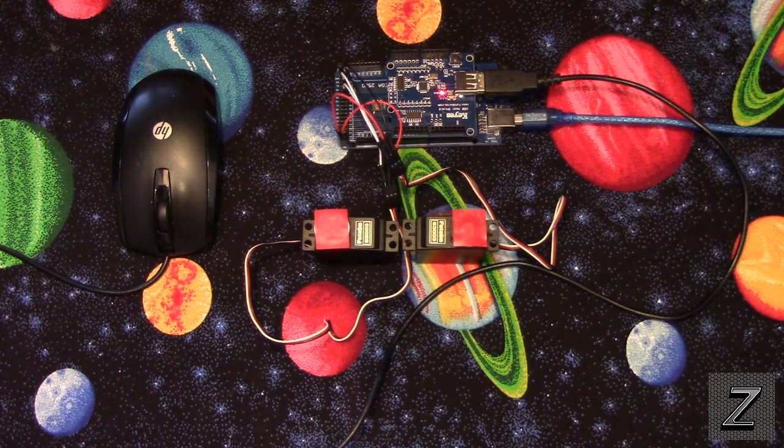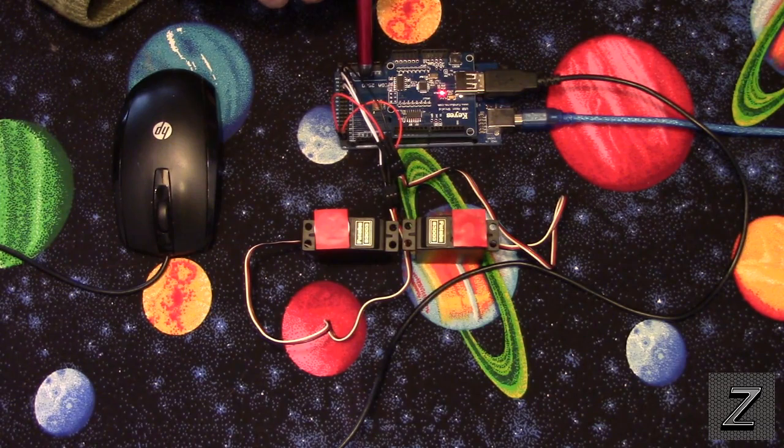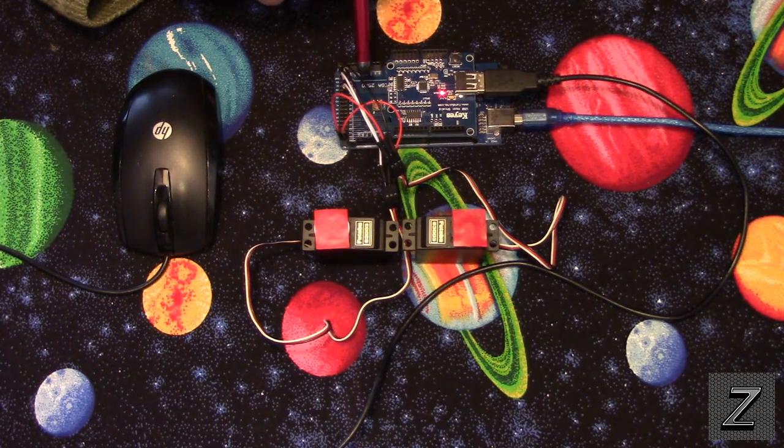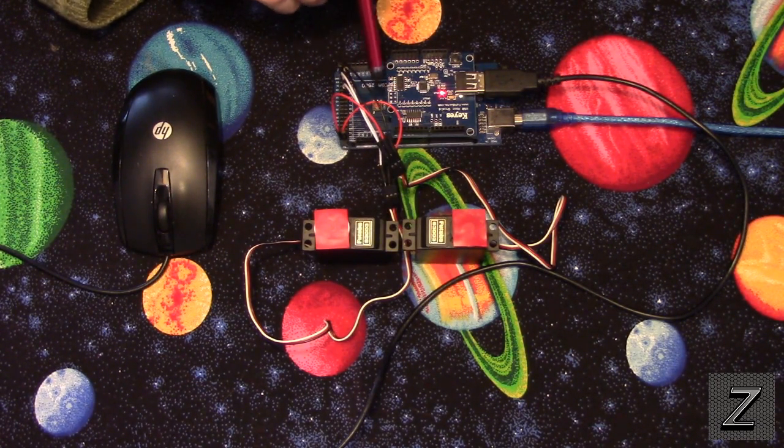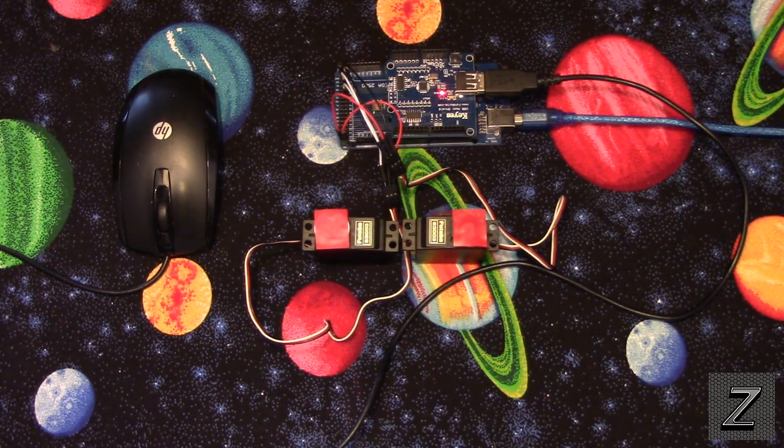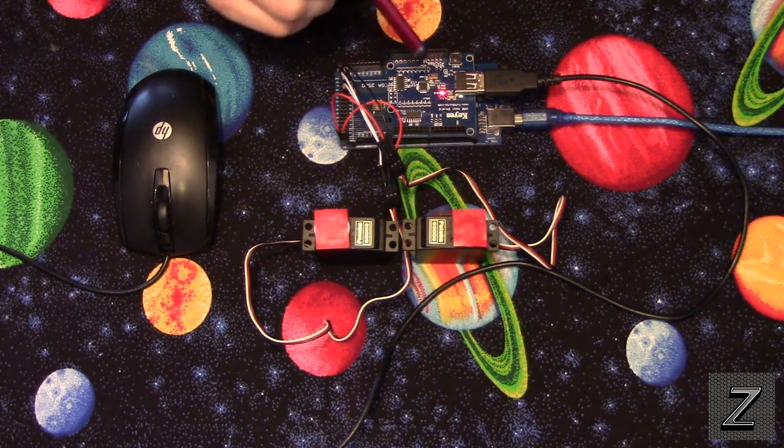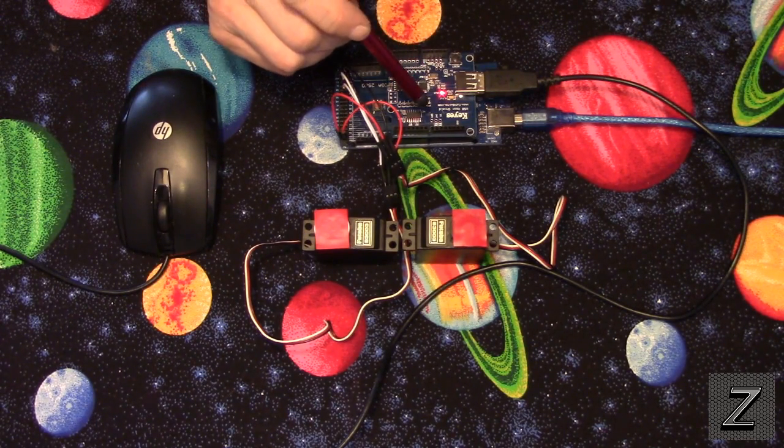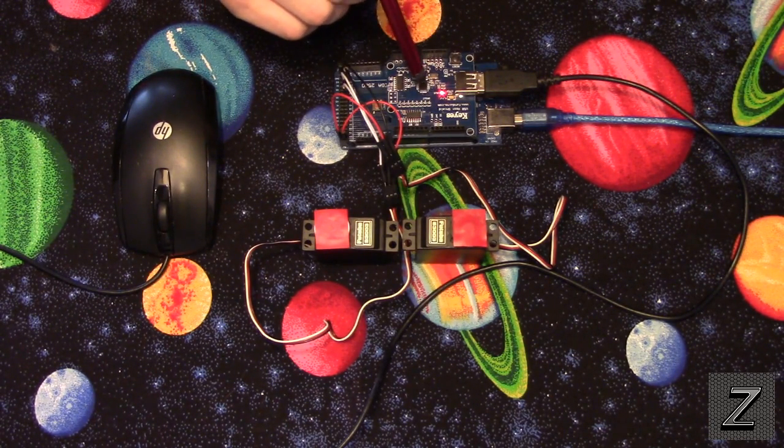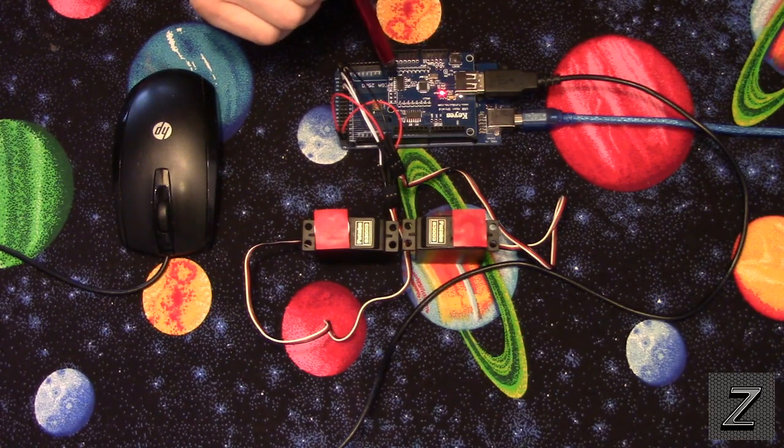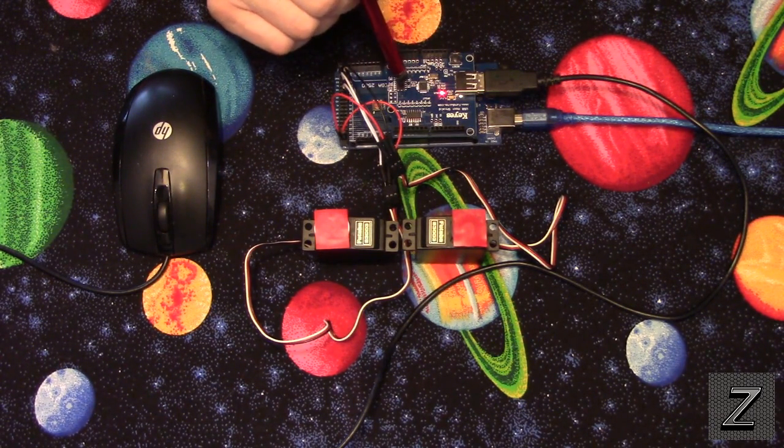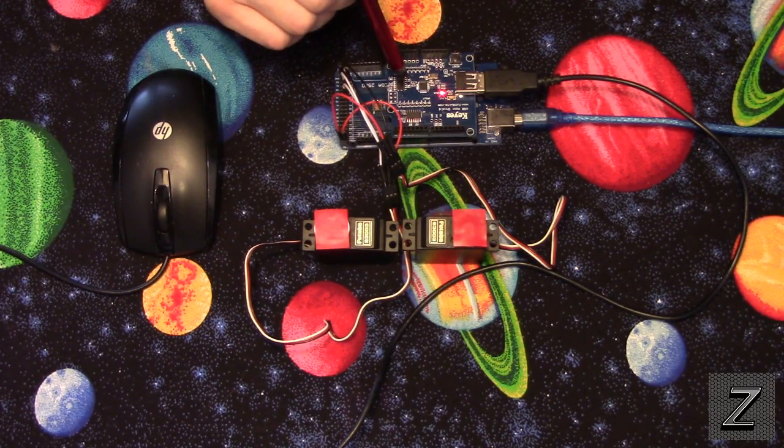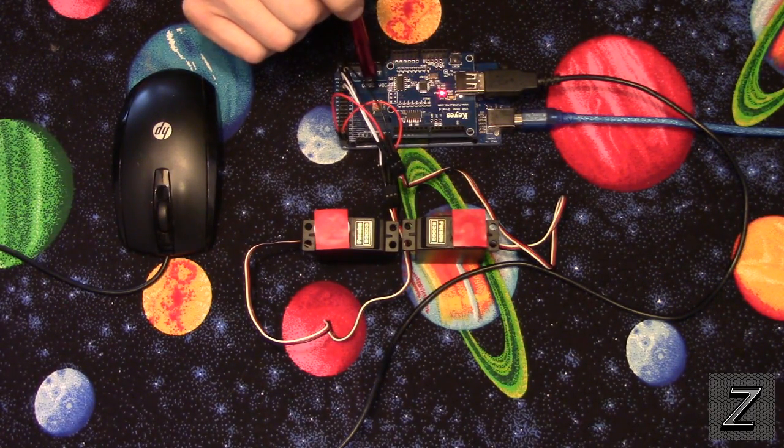Now, in this tutorial I'm using a Mega, and I do recommend Arduino Mega for this project because we are using a USB host shield. With the library that has to be uploaded along with your sketch to the Arduino, it's big.